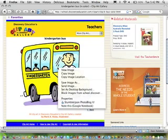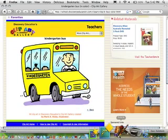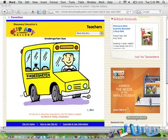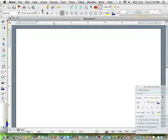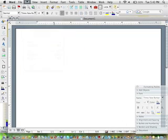If I had chosen copy, I could then simply go back to my word processing document and from the edit menu choose paste. I'm not going to go that route because I might want to use this piece of clip art in future documents.